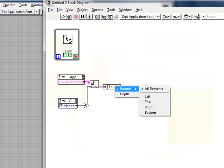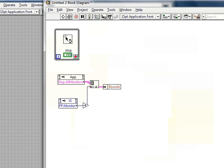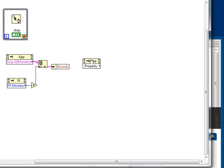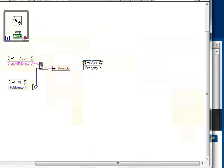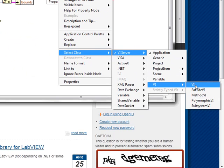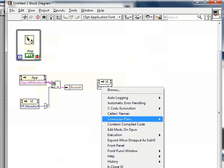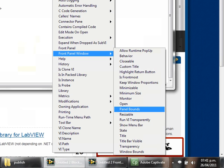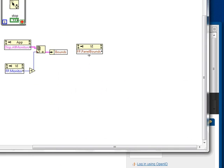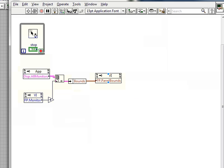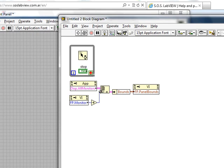We get the bounds property to know the monitor's bounds, so we create another property node. We select class VI and go to the Front Panel Window panel bounds. We change it to write and set the panel bounds the same as the monitor bounds, so the front panel will fill all the screen.